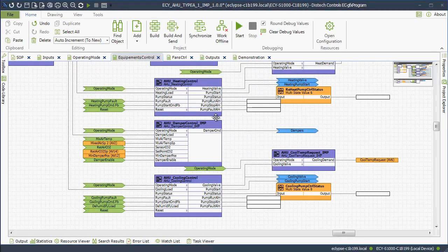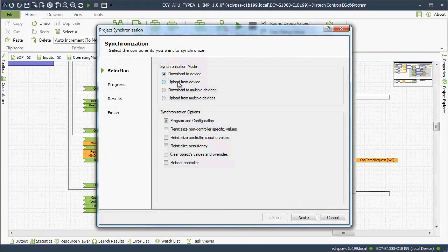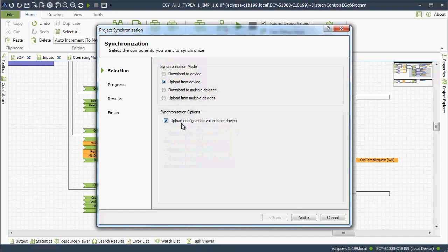Update the ECGFX program with any changes made to the controller's BACnet objects that were made by another non-ECGFX program source. For example, changes made to the controller's BACnet objects through Niagara AX or Envision.